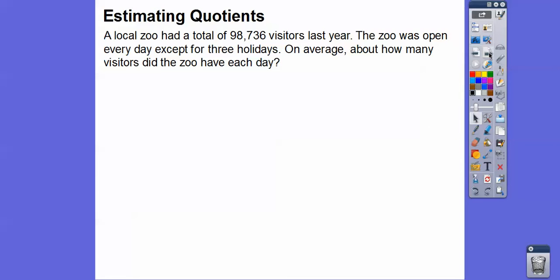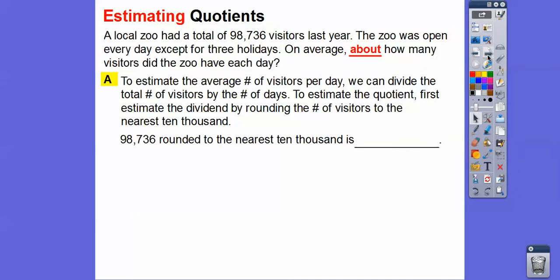We're going to estimate some quotients. A local zoo has a total of 98,736 visitors last year. The zoo was open every day except for three holidays. On average, about how many visitors did the zoo have each day? The key words here are 'estimating' and 'about,' so we can estimate by doing some rounding.